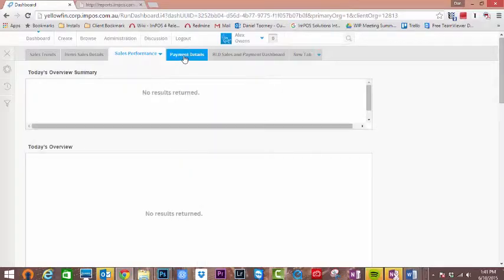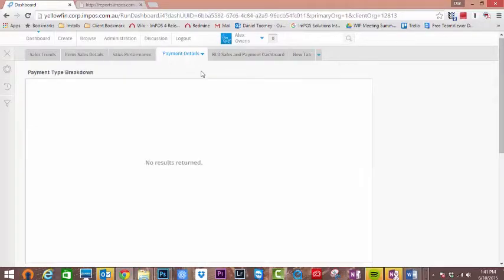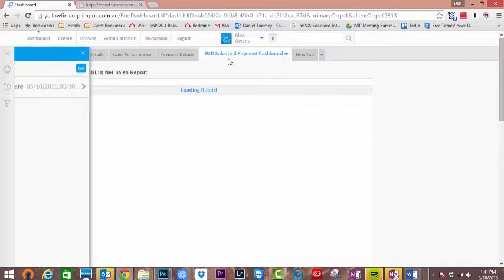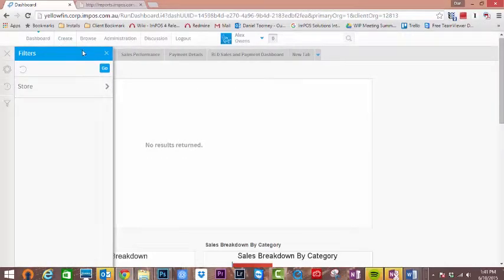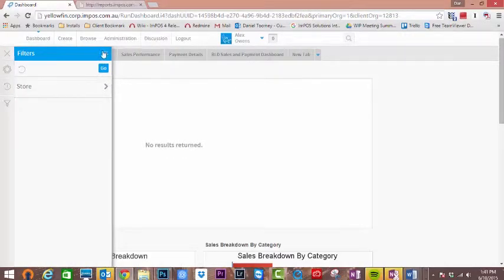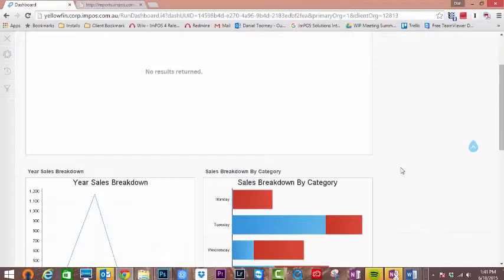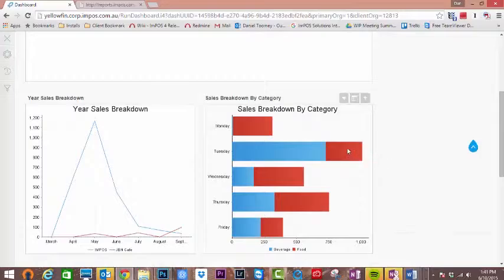Inside these dashboards you'll find your reports. To access these, you'll need to open the dashboard and hover the mouse over the report you'd like to edit.